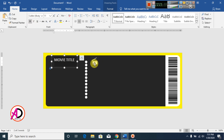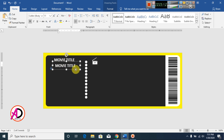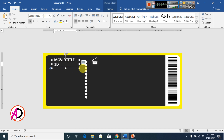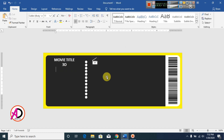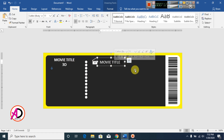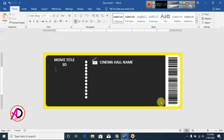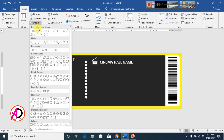Drag the text area and type your movie title. Select it, click Bold. Then click the text and press Ctrl+D to duplicate it and type your 3D label. Press Ctrl+D again to duplicate and type your cinema or salt name. Click Insert, click Shapes, and click the Line shape.